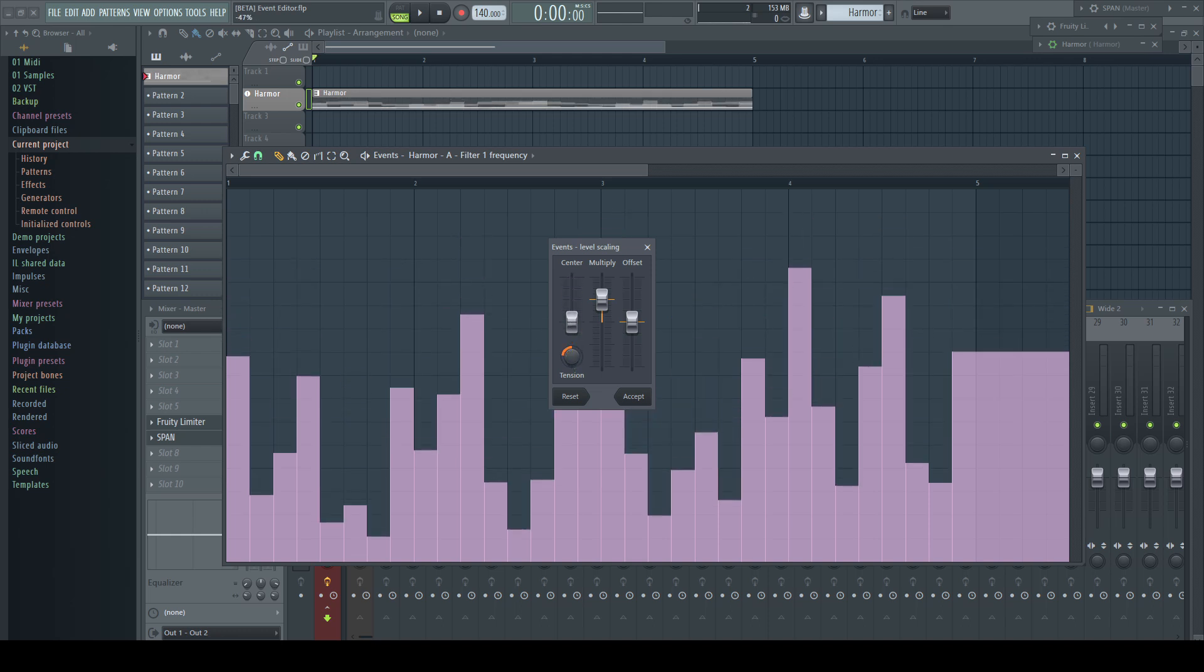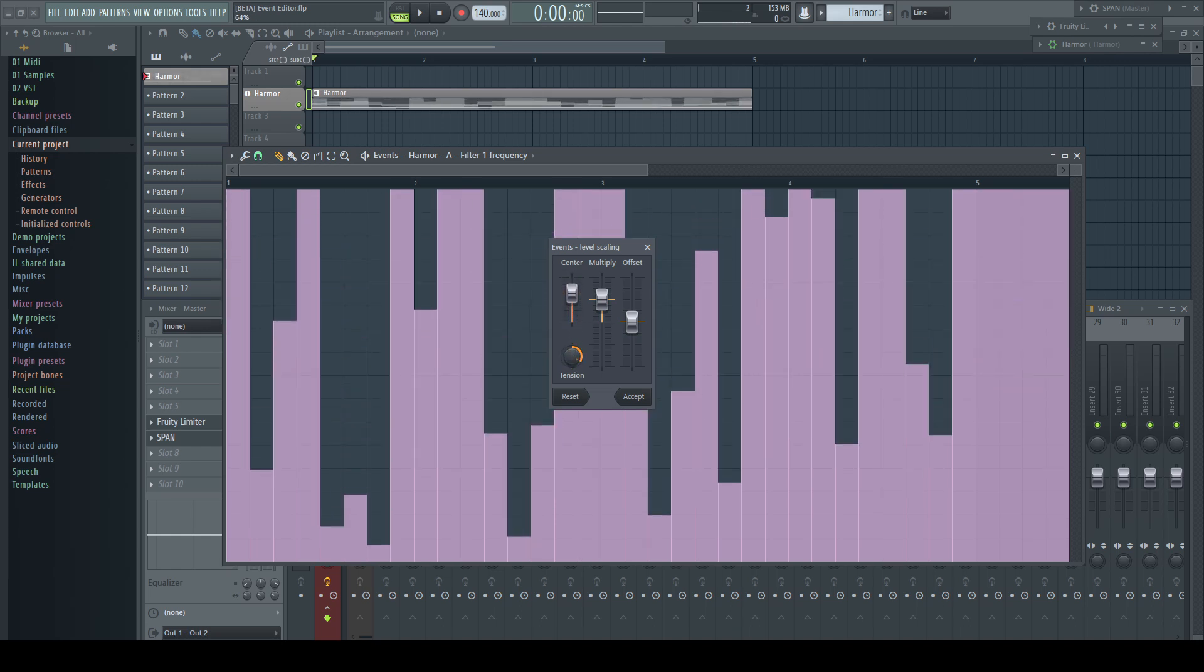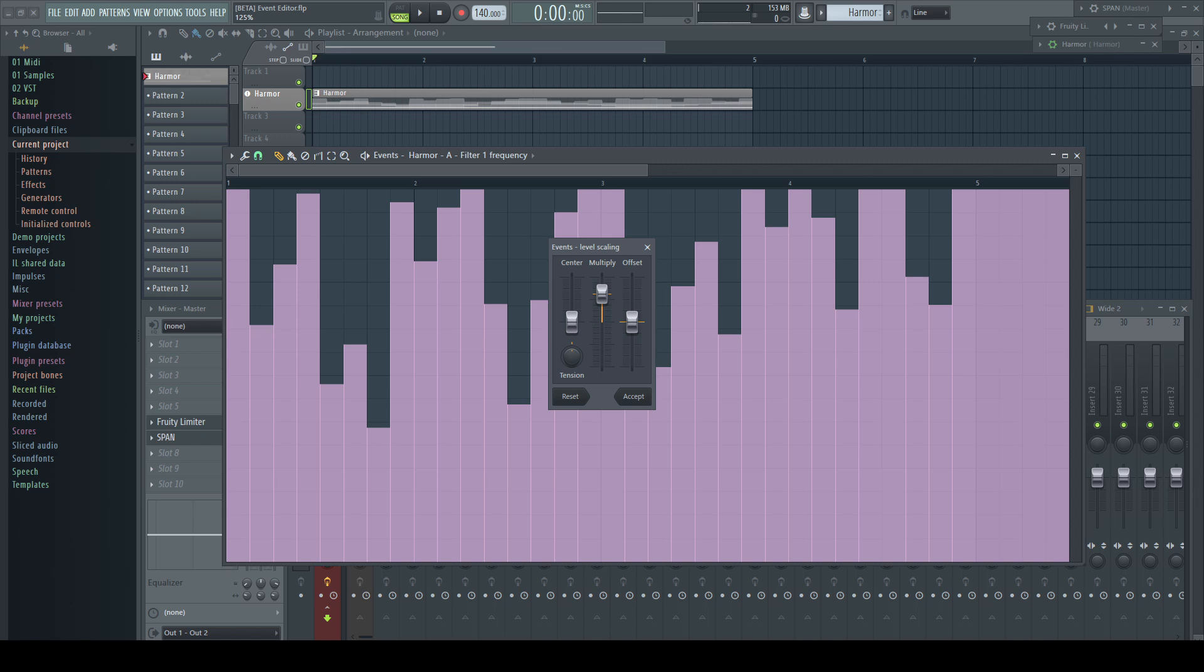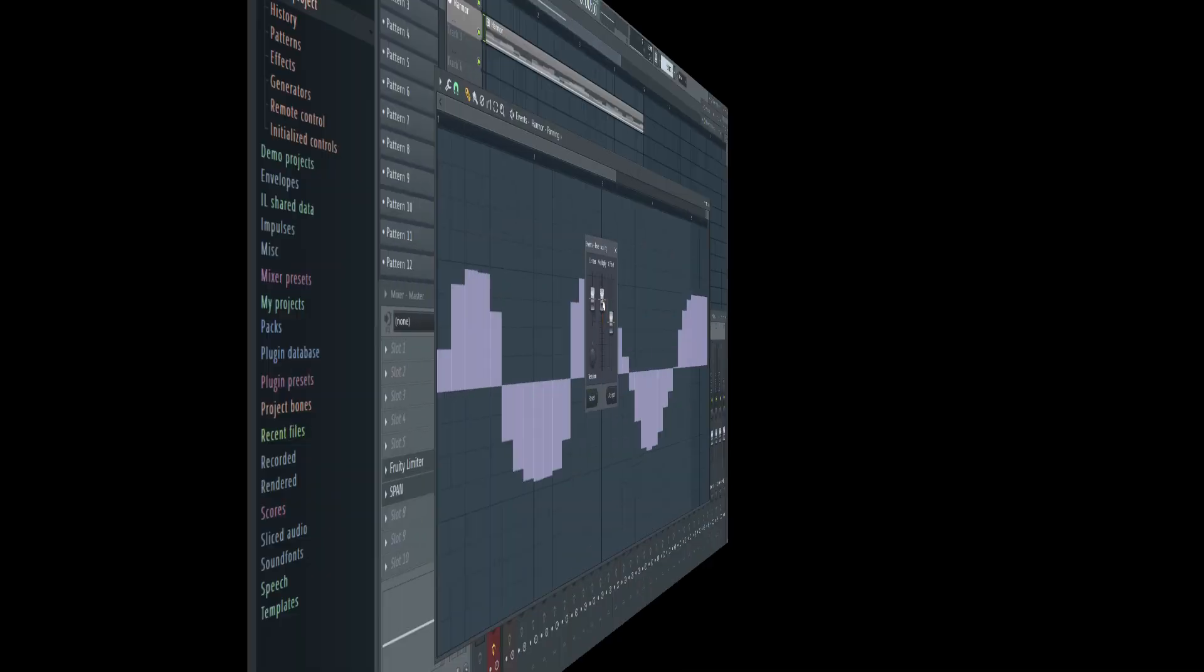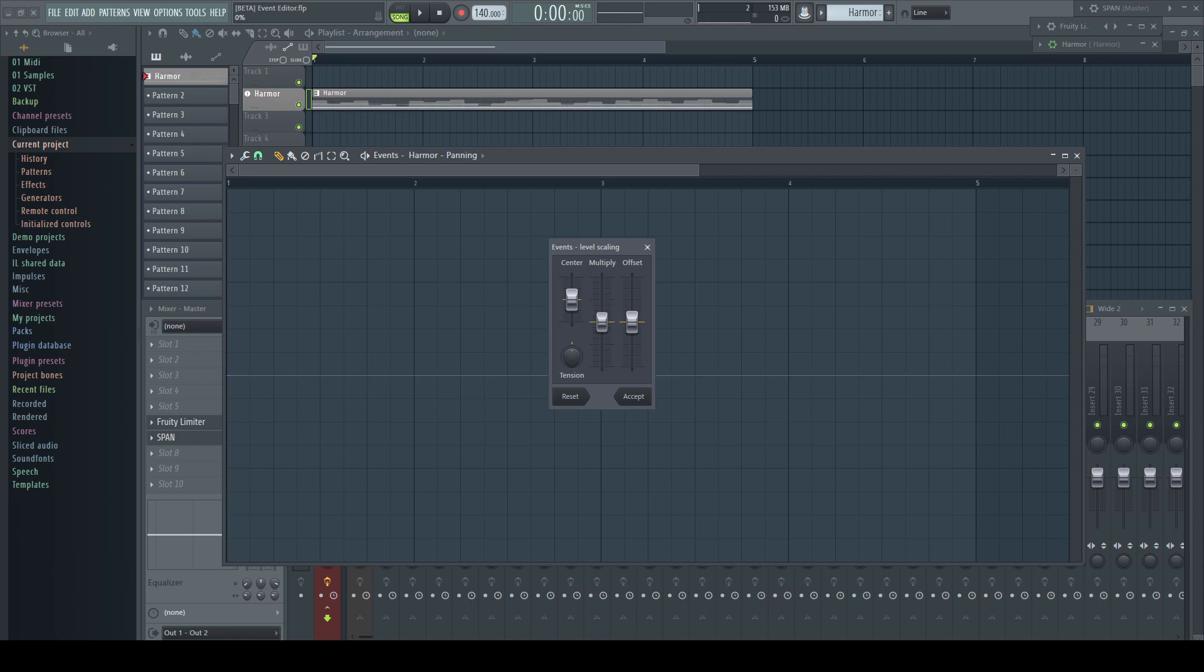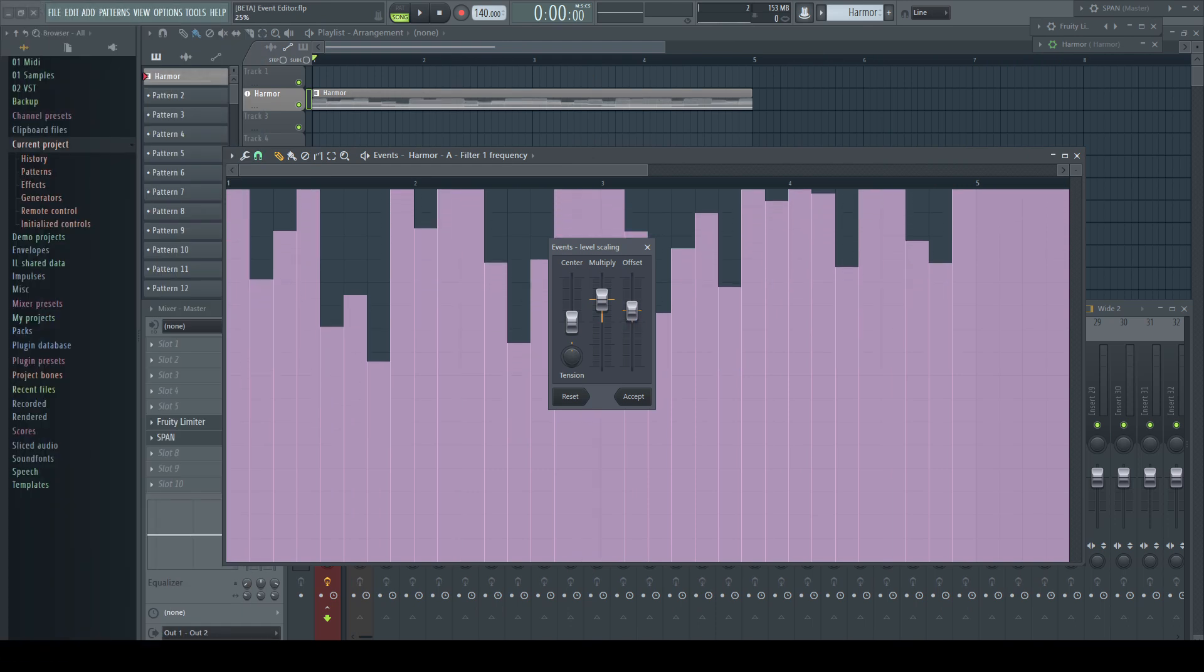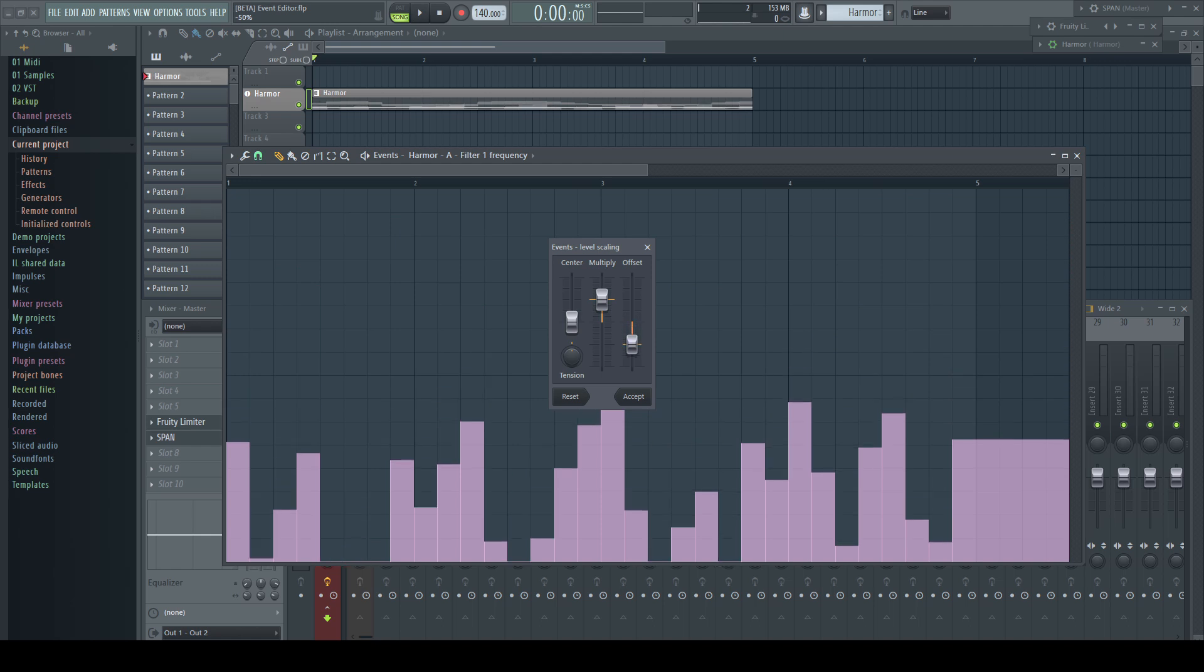The center slider does nothing by itself. It is an offset for the tension which can give very different and interesting results. Multiply, as the name suggests, multiplies the values by the set percentage up to 200% positive, and for bipolar values like panning we can flip the automation upside down via the negative values. Finally, offset adds to the values equally in the positive or negative way.